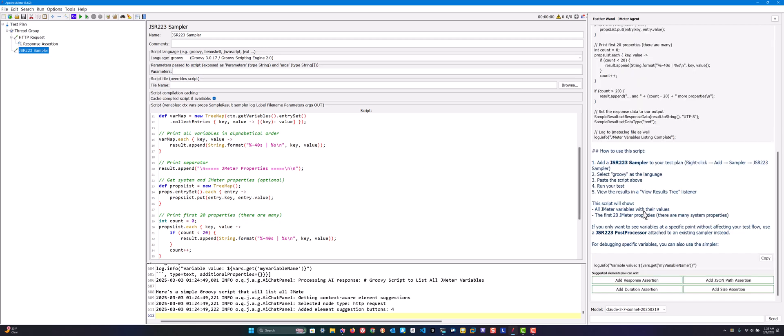This will work as is, but make sure it's what you're expecting. You can also debug it, and once you're happy you can use it in your test plan. This is how you can use the JMeter agent very quickly without context switching. Otherwise you have to go to browser, ask, copy, paste here, run. But everything is embedded within JMeter.